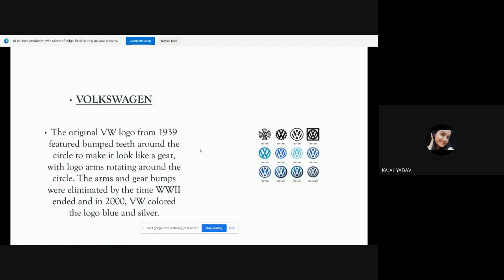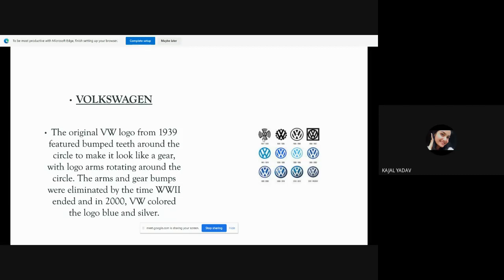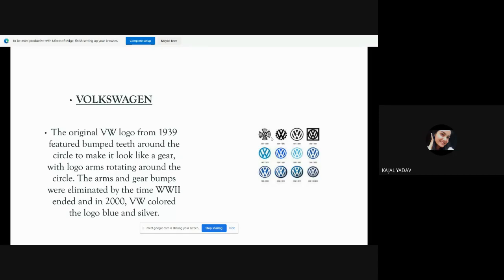Next is Volkswagen. The original Volkswagen logo from 1939 featured bumped teeth around the circle to make it look like a gear. This first logo is shown as a gear with arms rotating around the circle. The arms and gear bumps were eliminated by the time World War II ended. In 2000, Volkswagen colored the logo blue and silver.